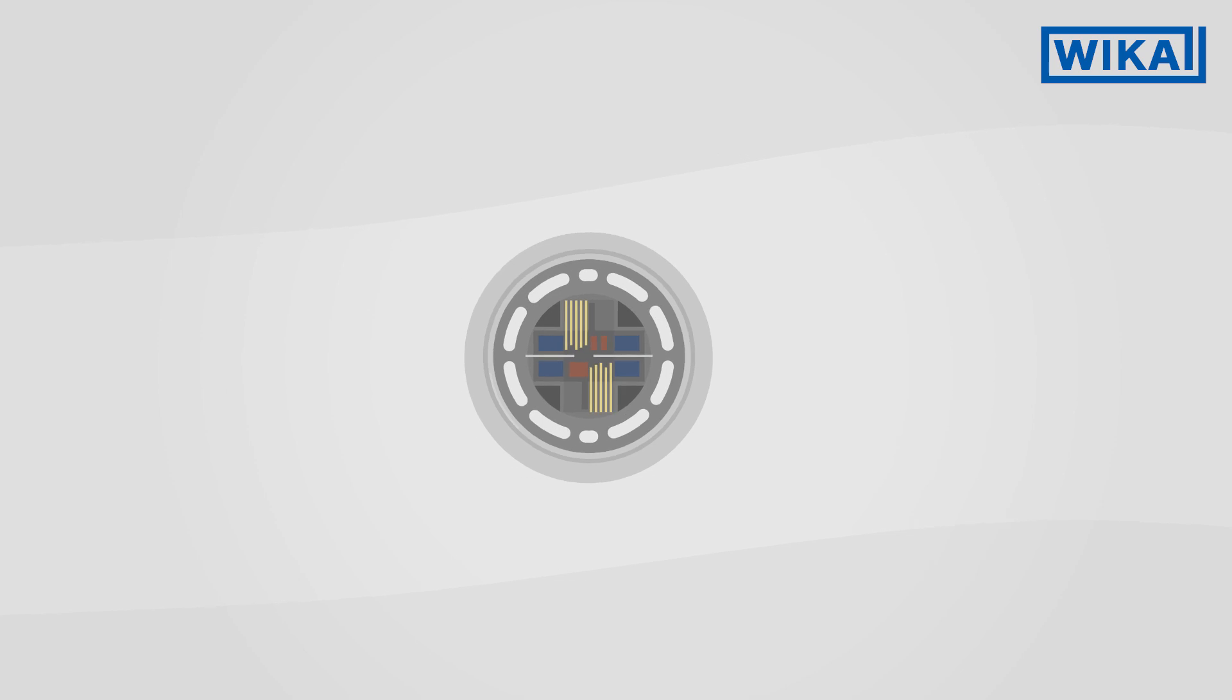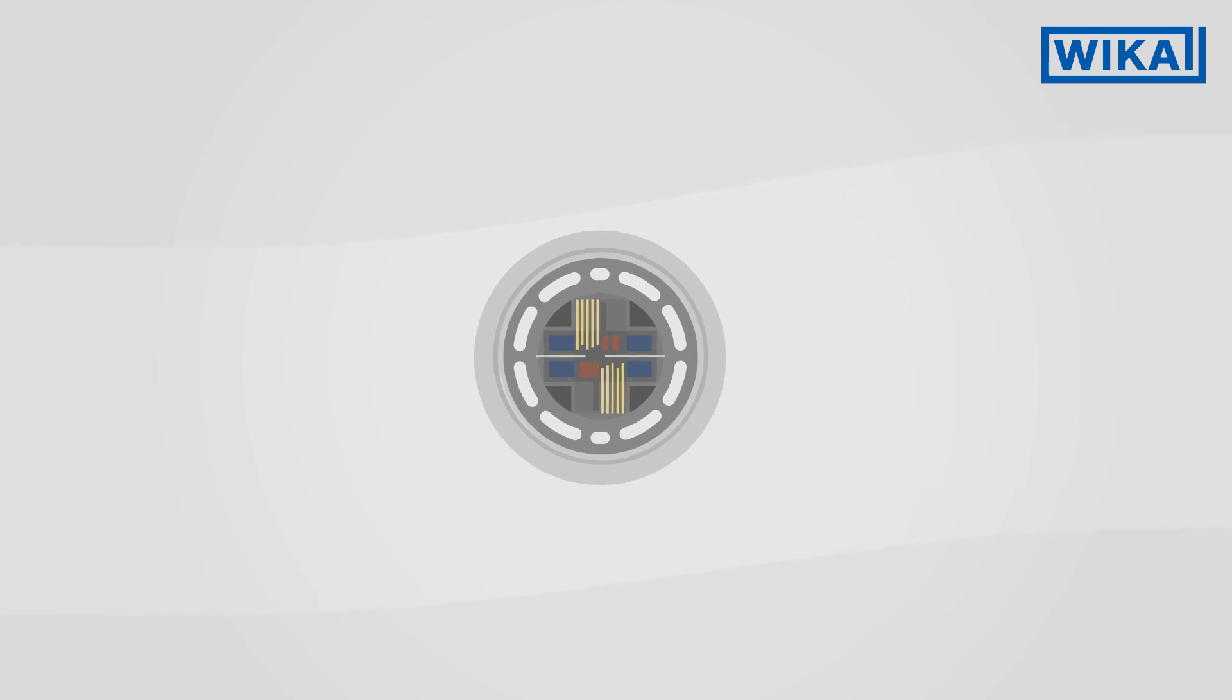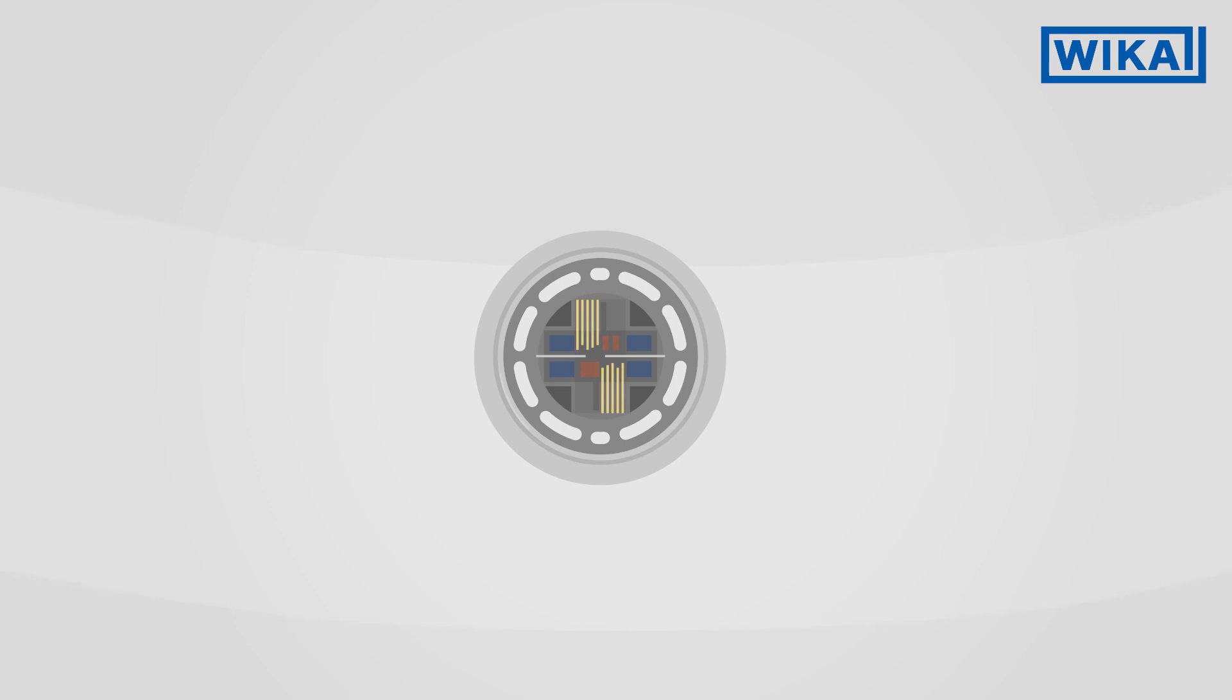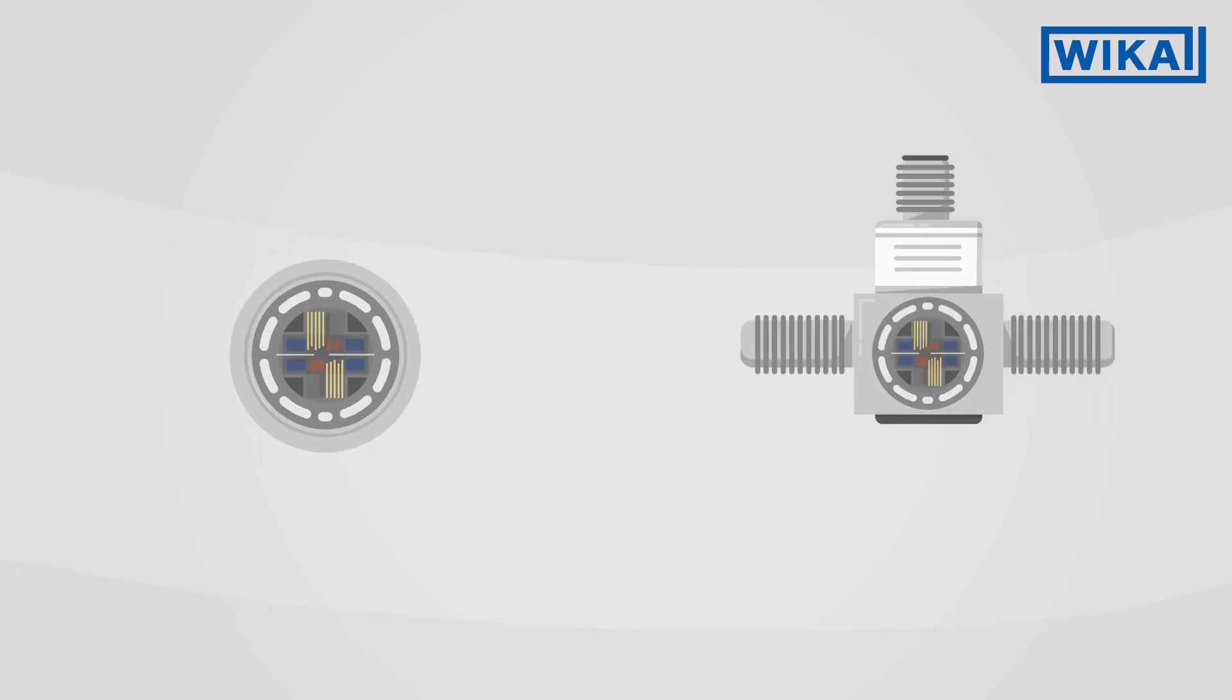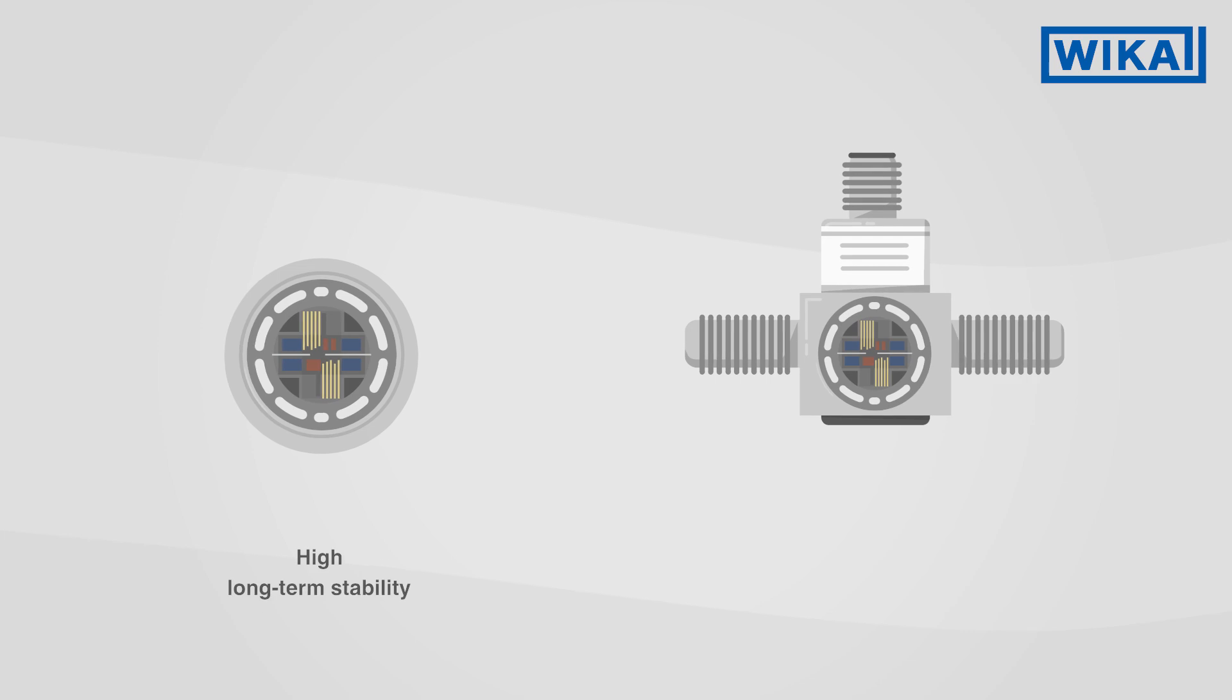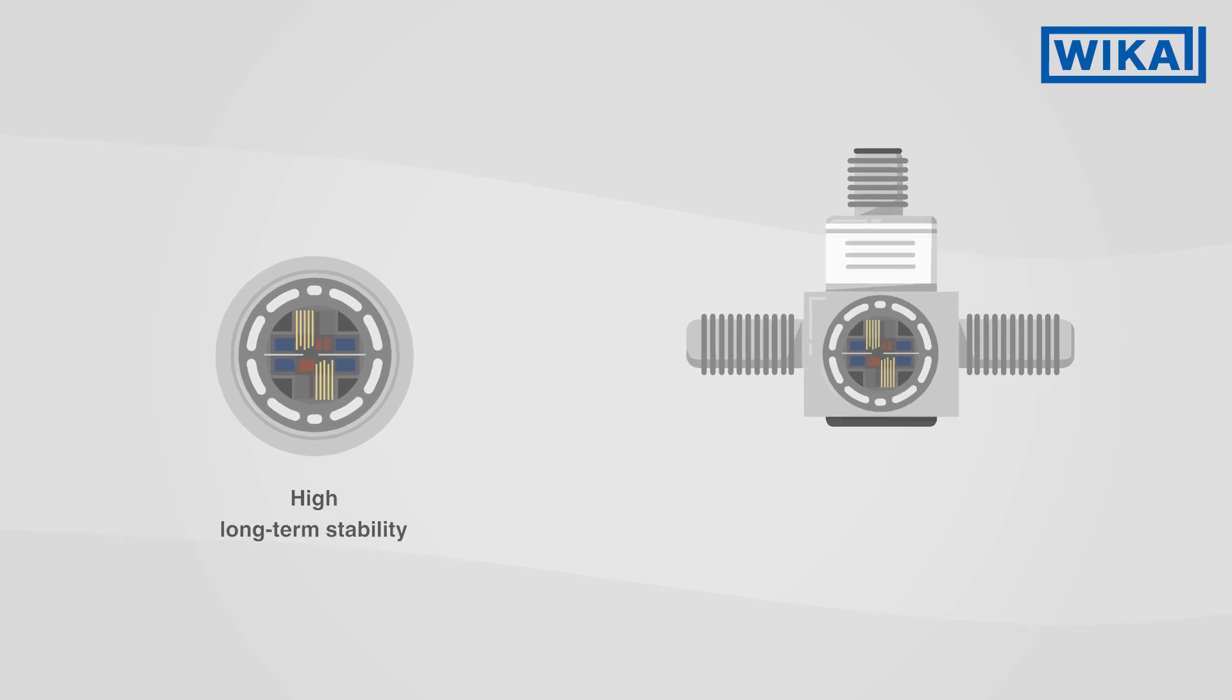The thin film sensor measures the force acting on it through strain sensitive thin film resistors. It is atomically welded onto the deformation body and therefore offers particularly high long-term stability.